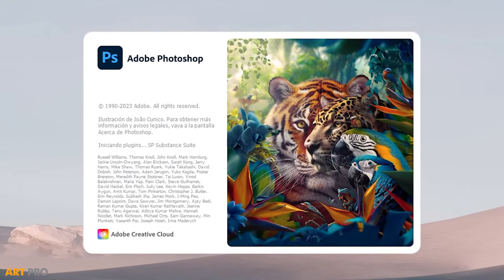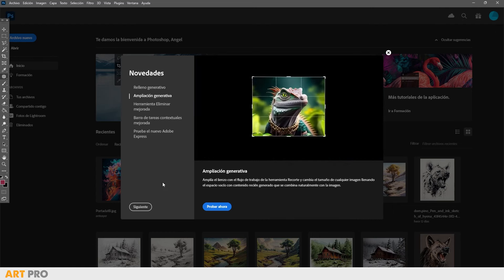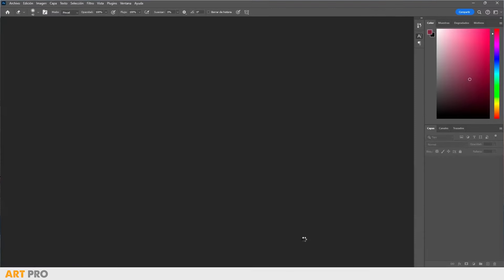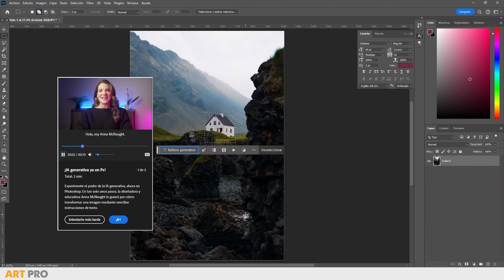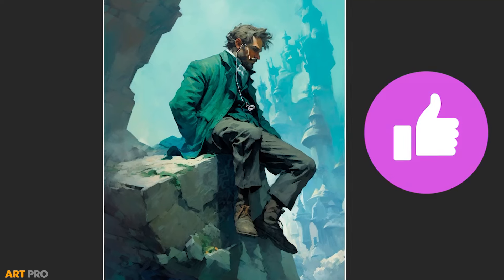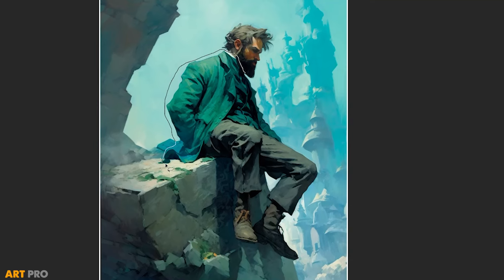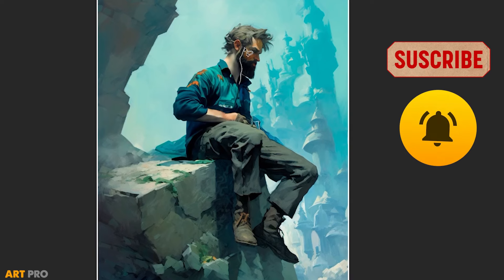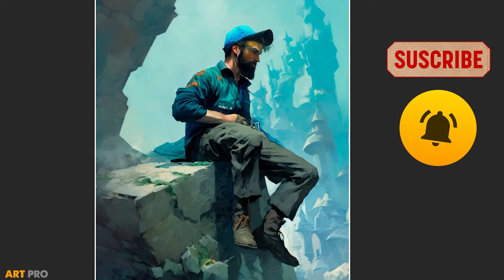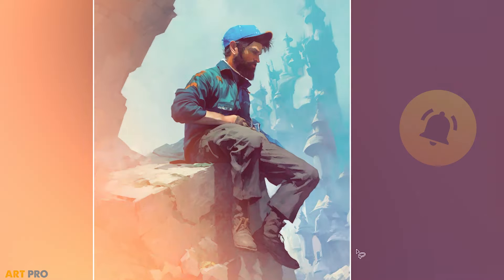When we first enter, we can see some of the new features in this latest version. If it's your first time using it, you can follow this tutorial to get acquainted with the new tools and functions. That's all. You can give me a like if you appreciate my work, and if you're new to the channel, you can subscribe and hit the bell to stay updated on all our future content. Greetings, and see you in the next video.